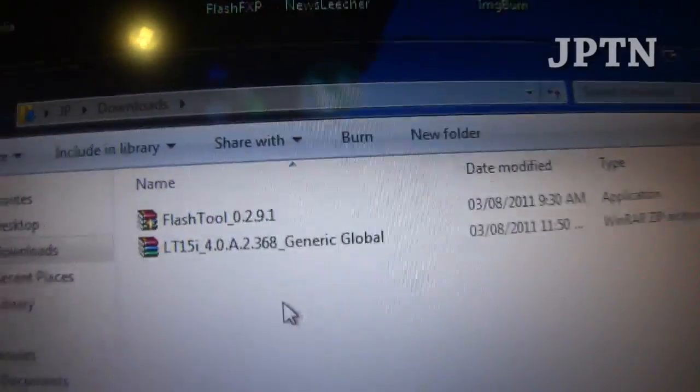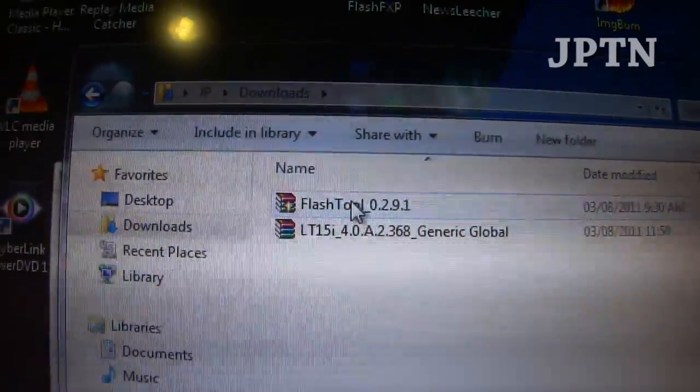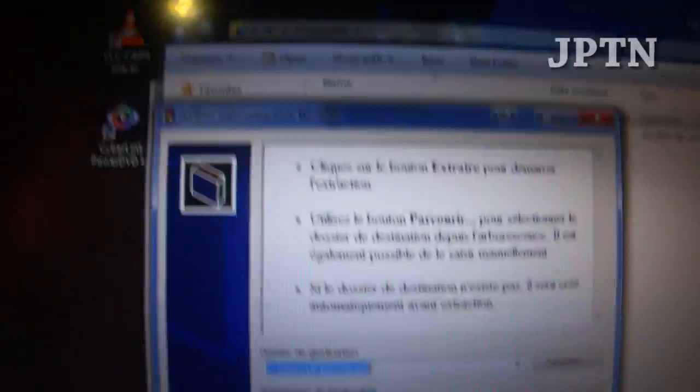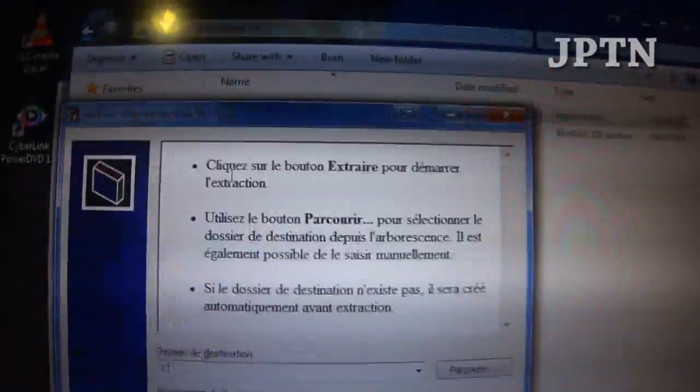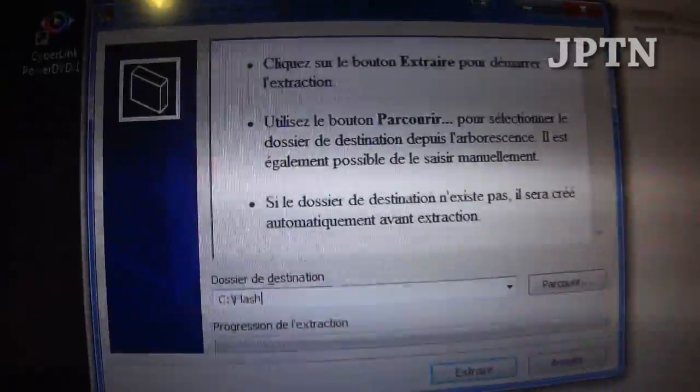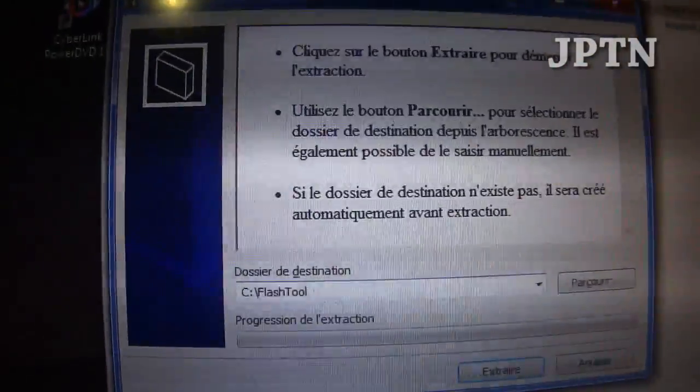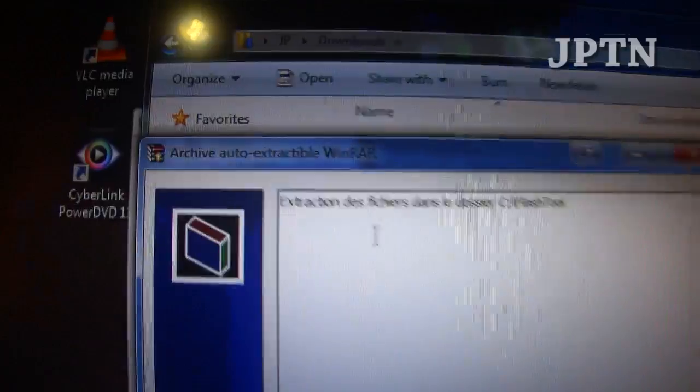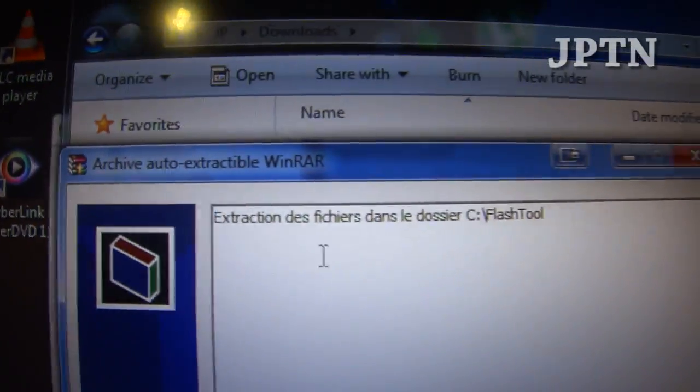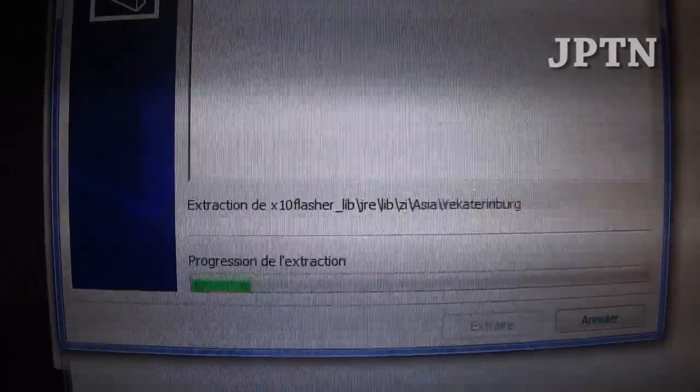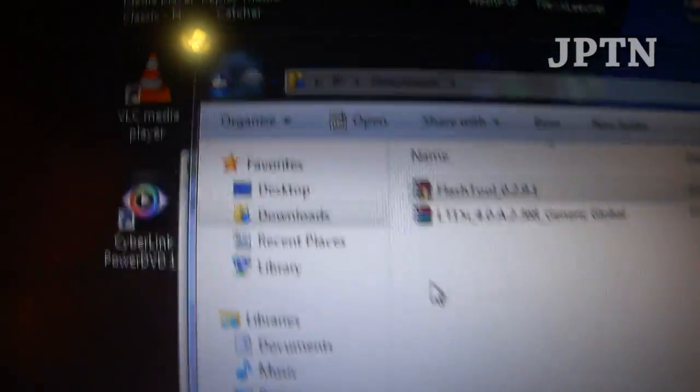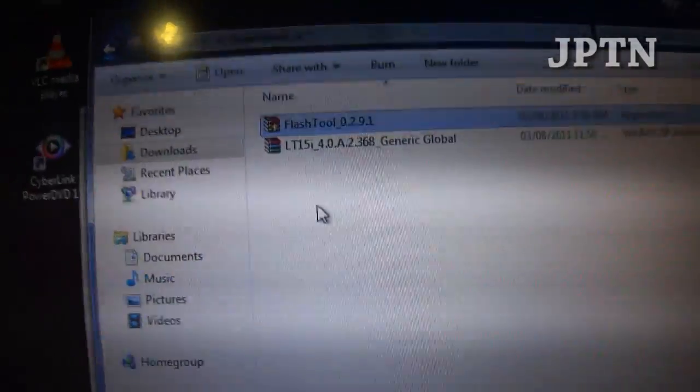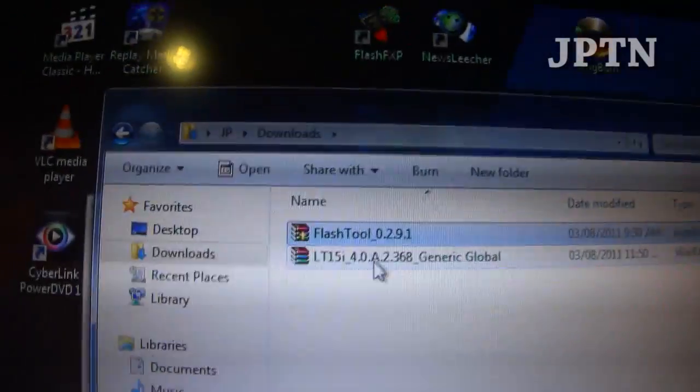Once you download the files, you're going to get two files. The first is a self extractor. Just run it and it'll ask you where you want to put your files. I'm just going to put it in C slash flash tool to make it simple, and extract all the files. This extractor is in French right now, but the flash tool is in multiple languages, so don't worry about that.